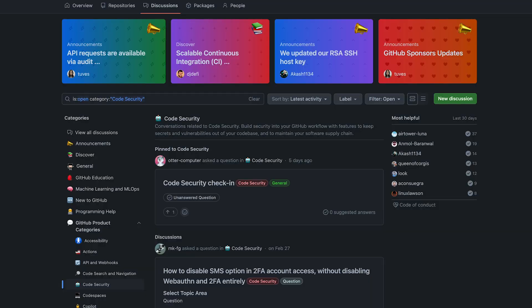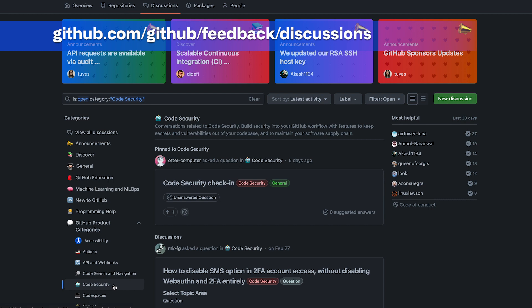Thanks for that, Erin. You mentioned a couple of these features are in beta and some are relatively new. If people are using these features and have feedback, where can they leave that? Yeah, you can give feedback from GitHub Community Discussions. We really appreciate any and all feedback — we read everything that comes in, so please let us know what you think.